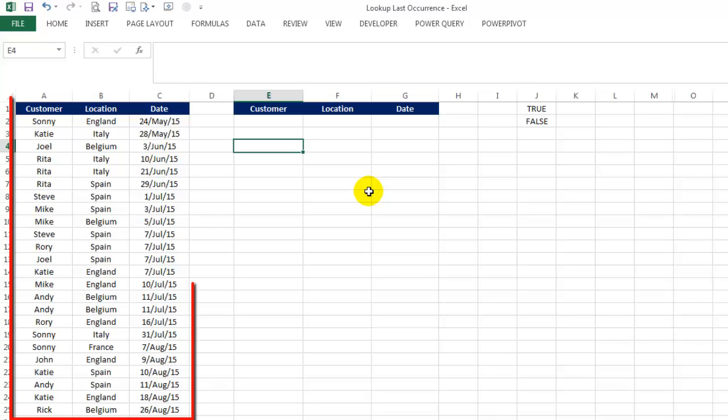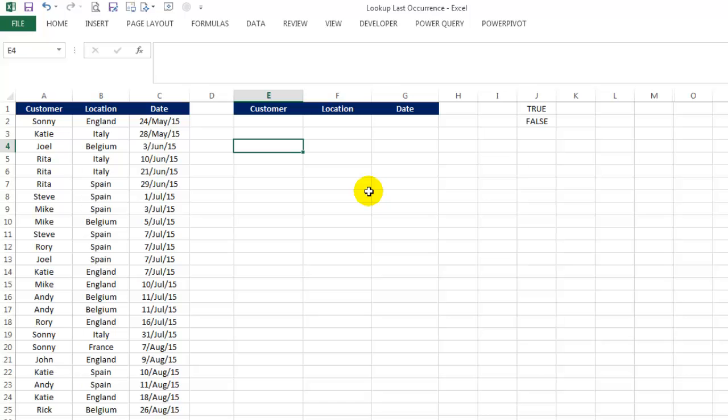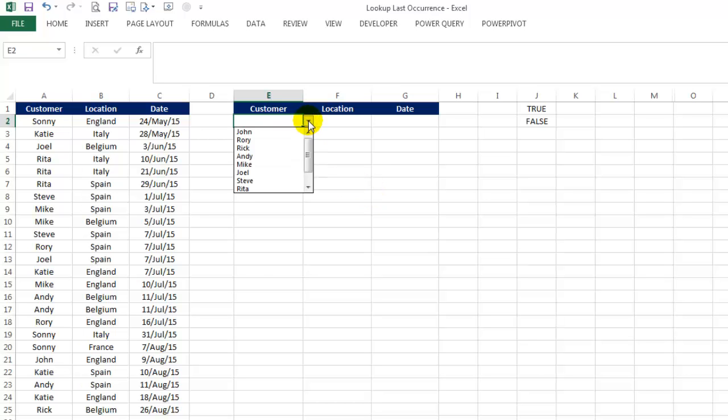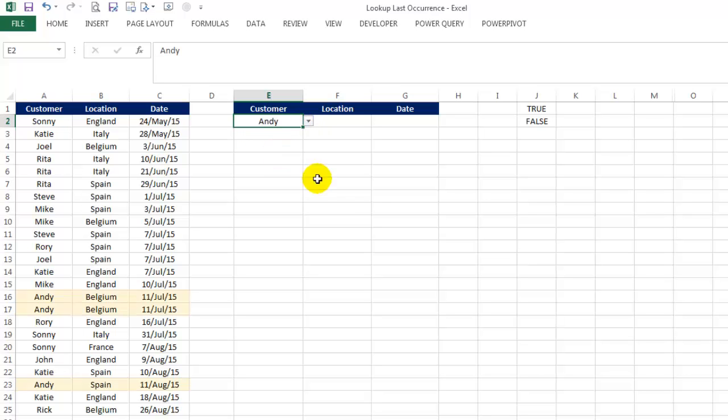Here I have a table that shows the names of customers, the travel dates and the locations they visited. I also have a drop-down list of customers on cell E2. When I select a value from the drop-down, I want the formula to figure out the last occurrence of the customer and return the location and the date here in cells F2 and G2.